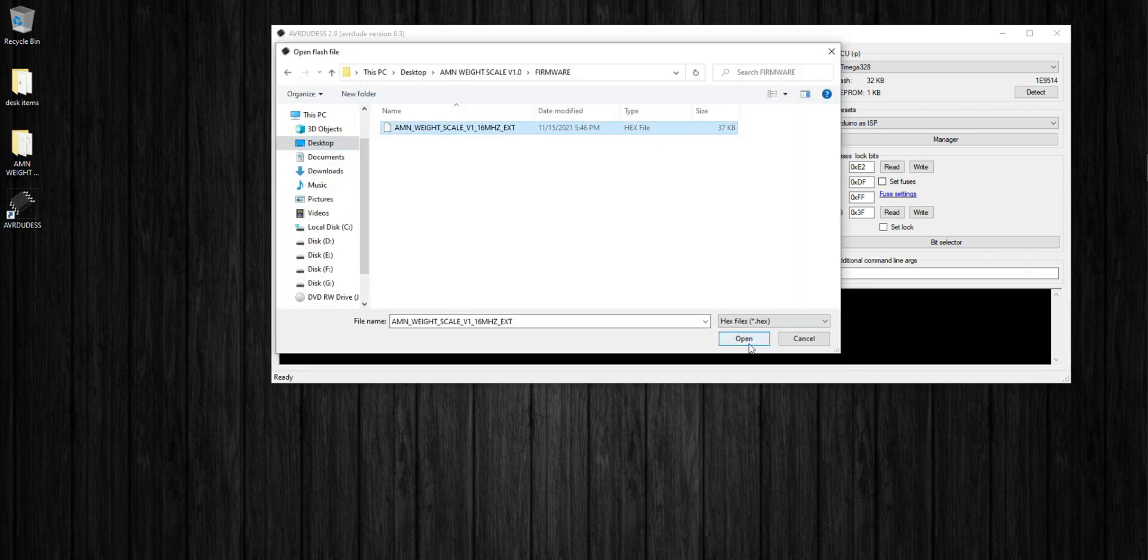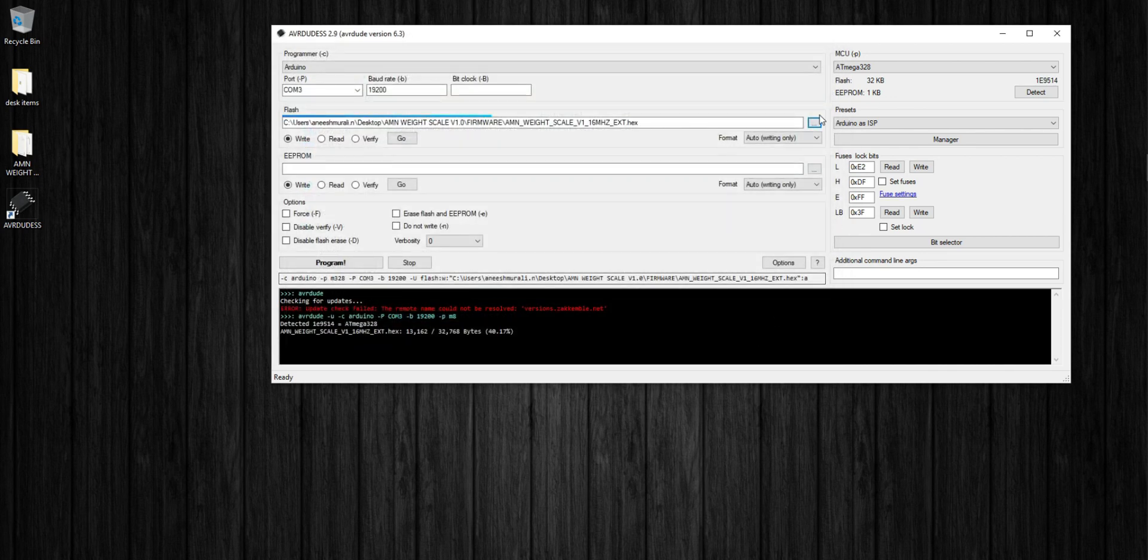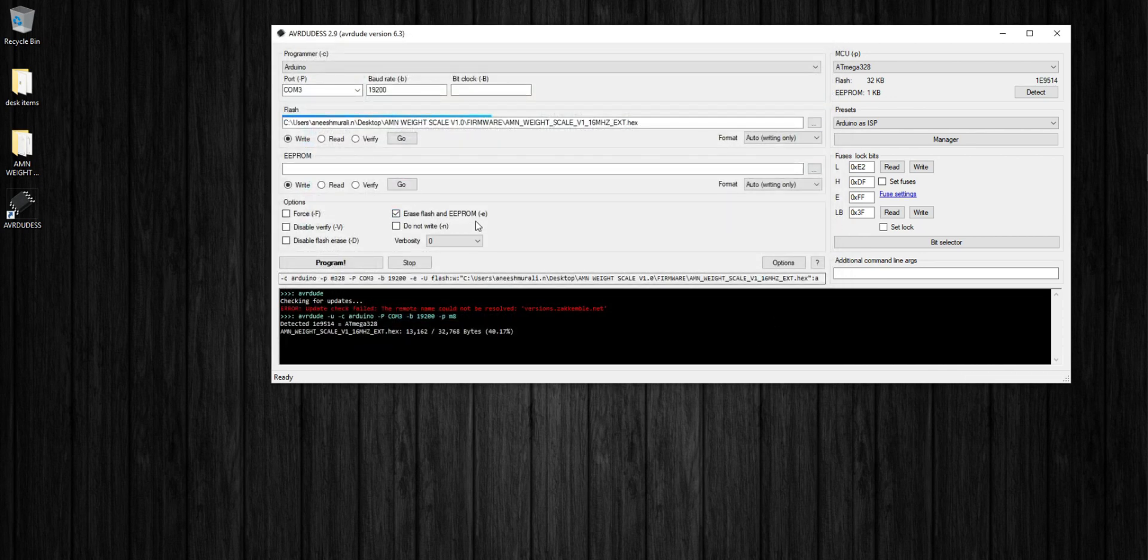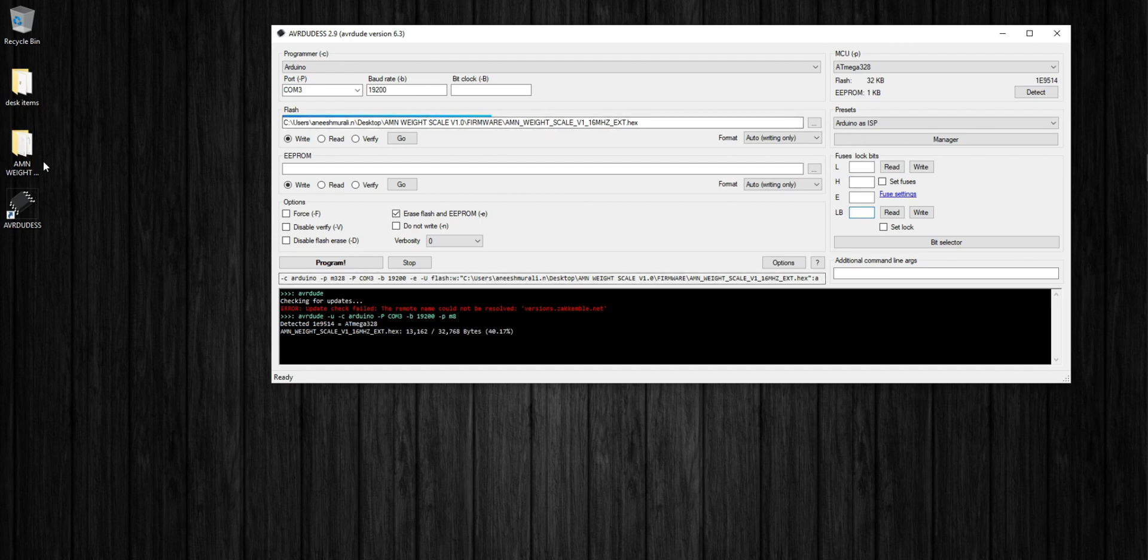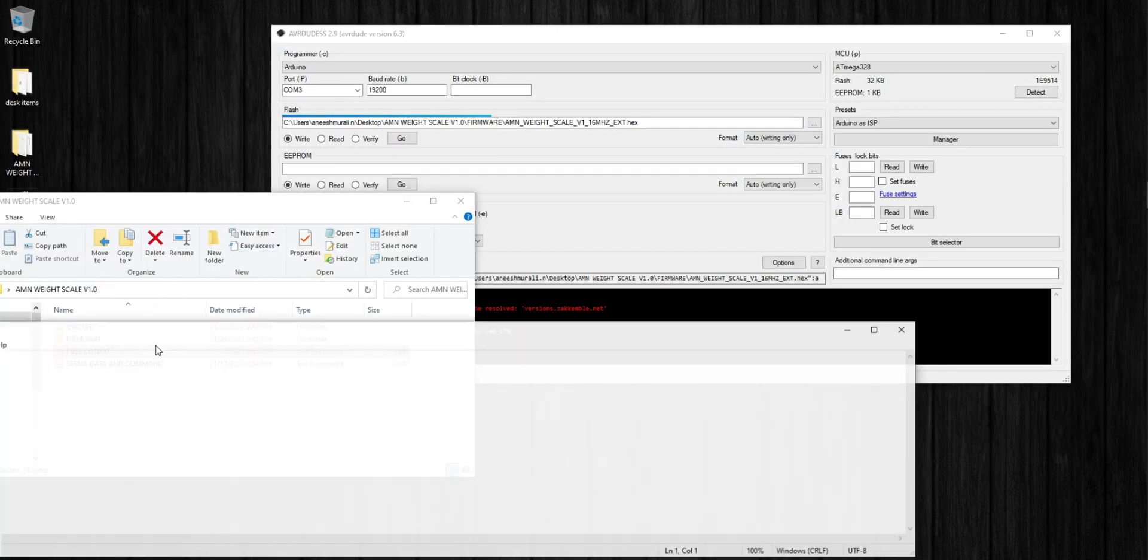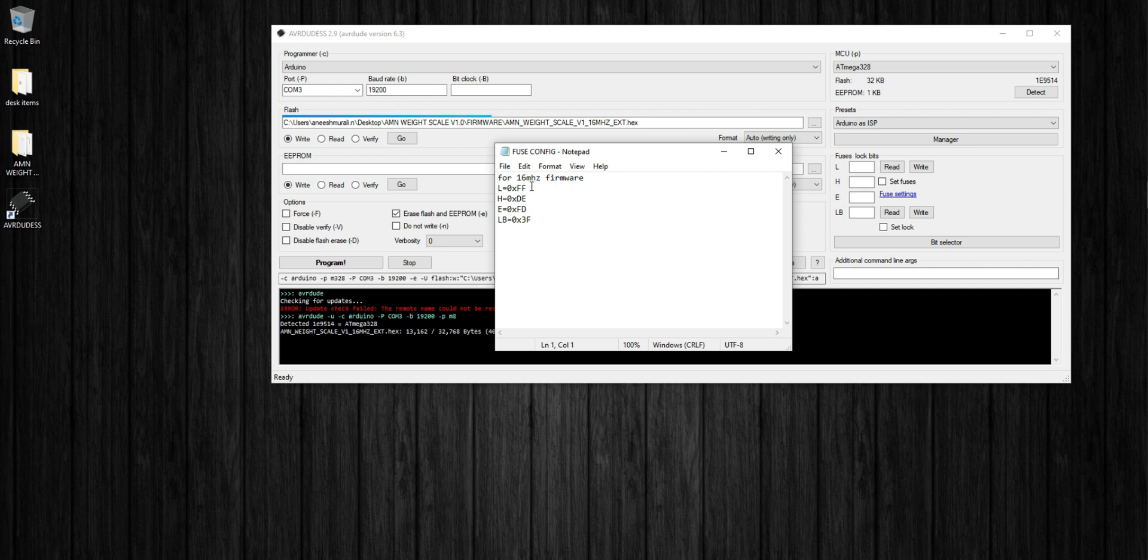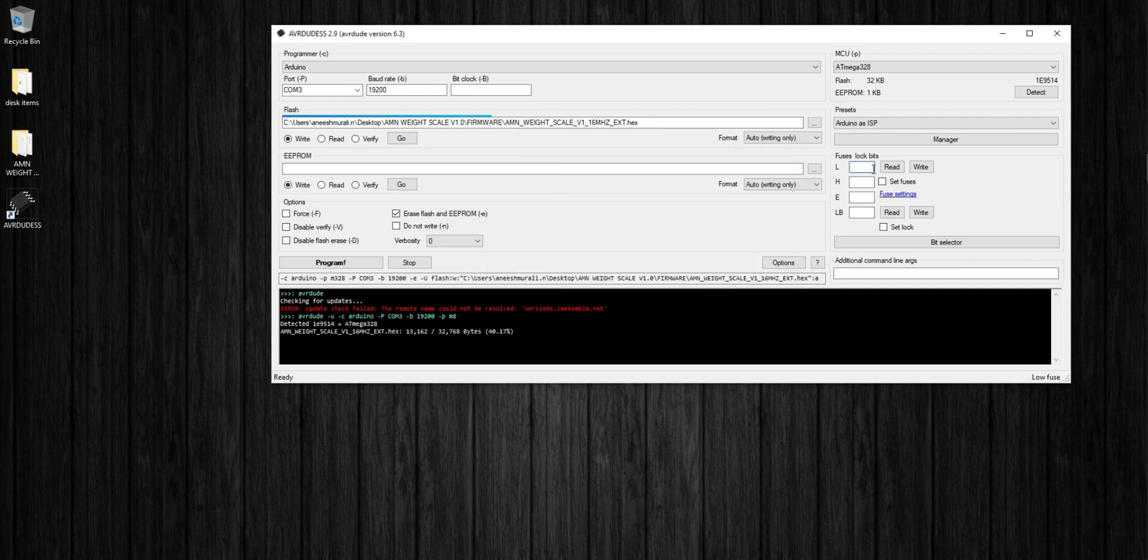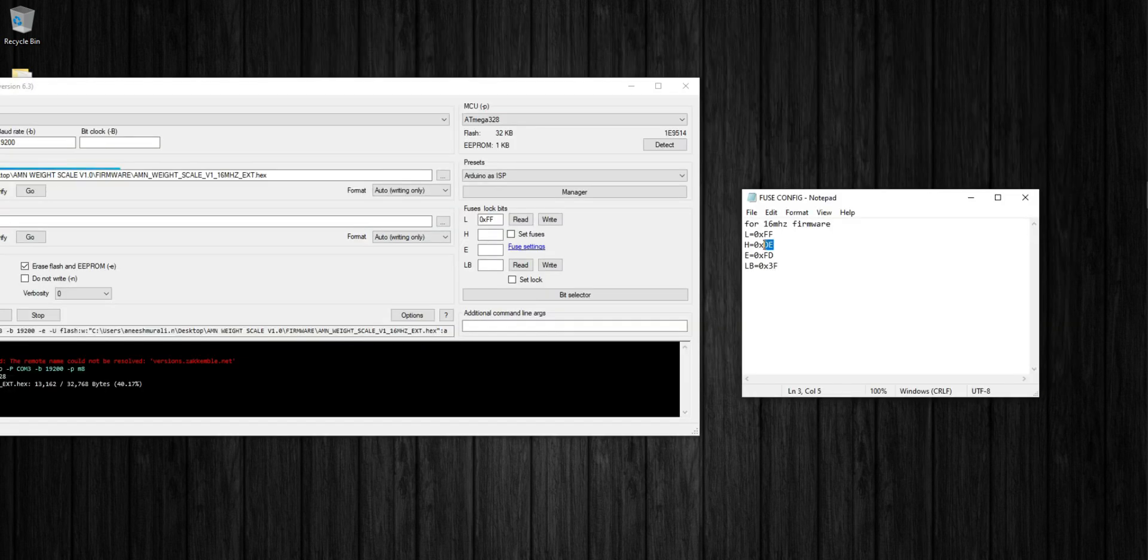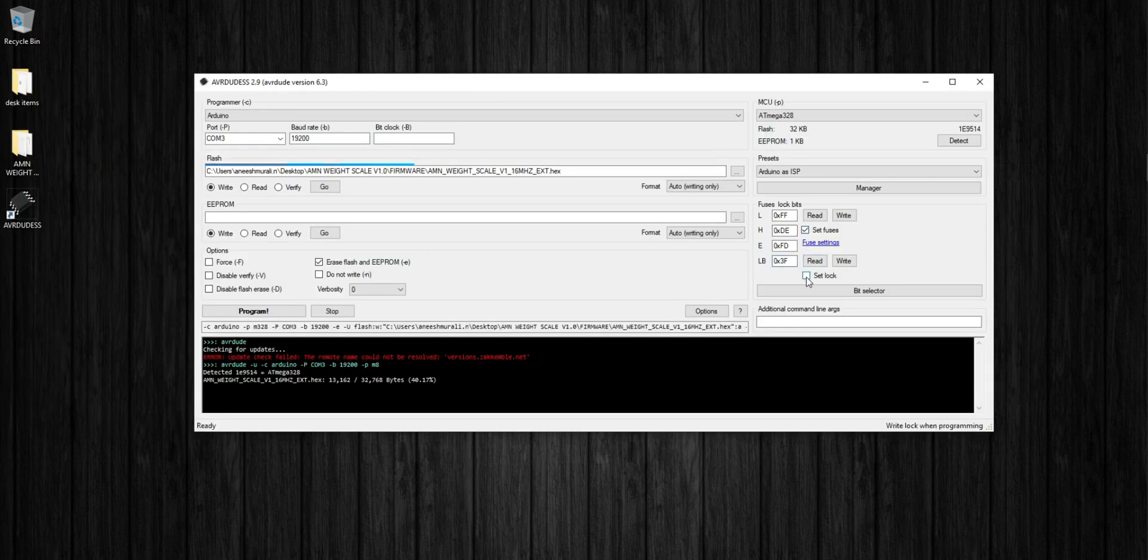So click on the browse tab, browse the firmware hex file, open it. Check the erase flash and EEPROM checkbox. It's not necessary but it's a good practice. Now we have to set the fuse bit configuration, so clear all the text boxes right here and open the folder where you have the fuse config text file. Open it and copy all the values to the same text boxes. So copy the low fuse value to low fuse text box, high fuse value to high fuse text box like that. Then check the set fuses, set locks checkboxes and double check everything.